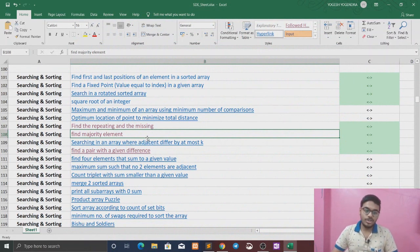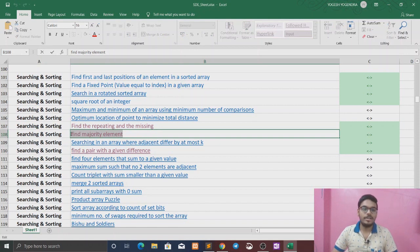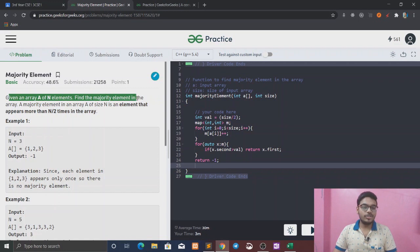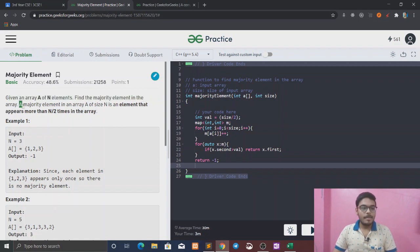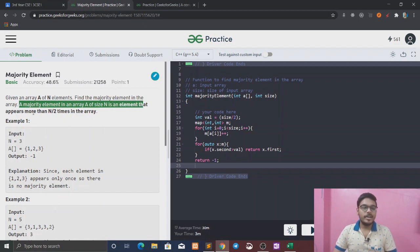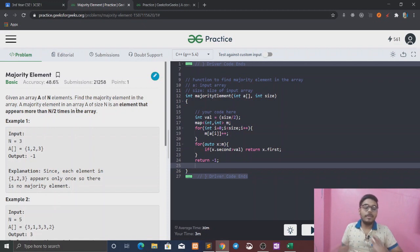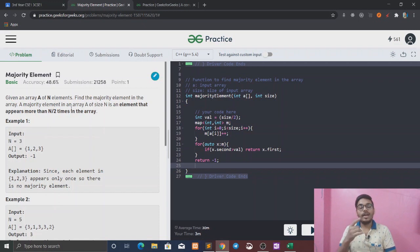Today we are going to do the second question of searching and sorting. The question is: find the majority element. So the question says that given an array of n elements, find the majority element in the array. A majority element in an array of size n is an element that appears more than n/2 times in the array.